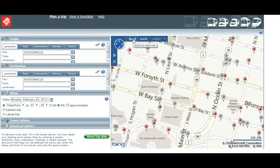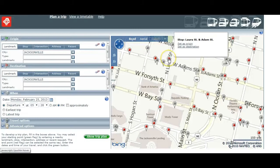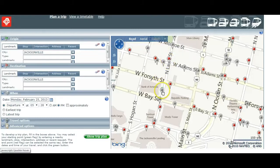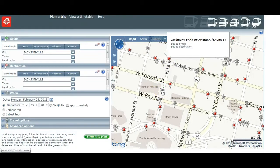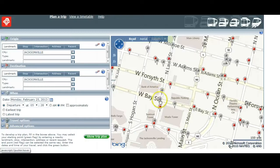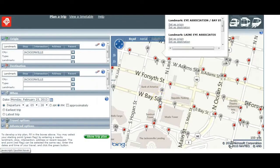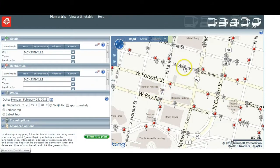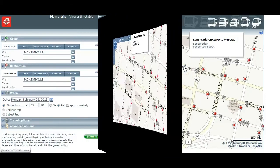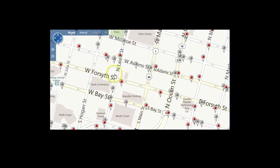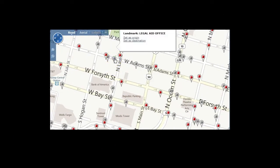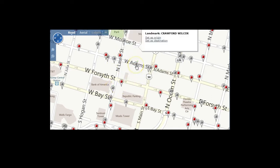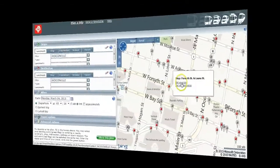You'll notice two different markers on the map. Red is for current transit stops, and the gray markers are landmarks like libraries, theaters, and other easily identifiable buildings, businesses, and locations. Any of the markers, red or gray, can be used as your origin or destination for your trip.